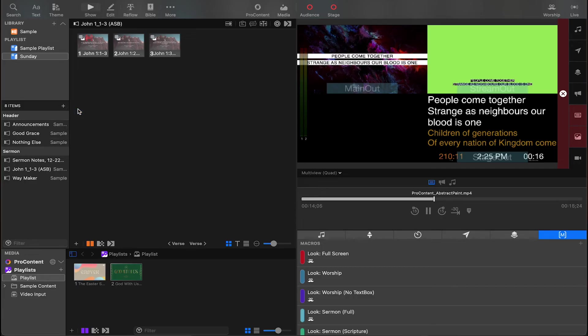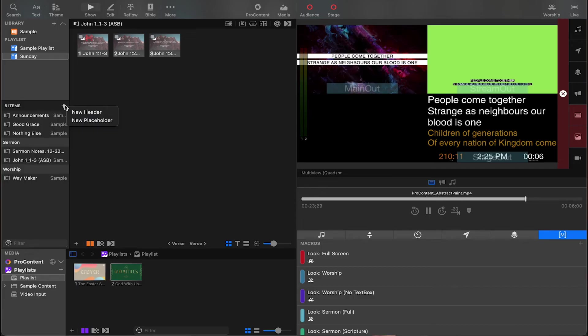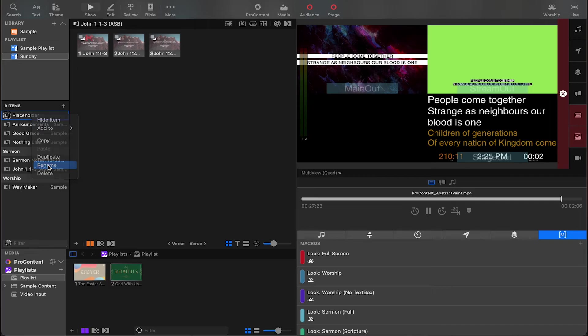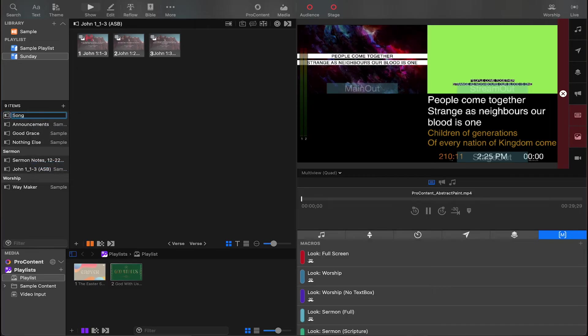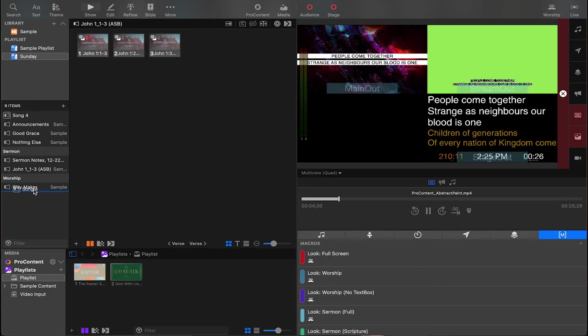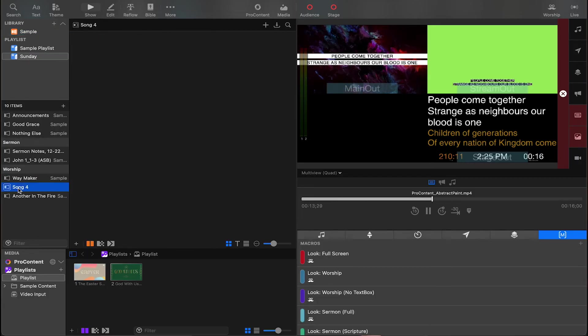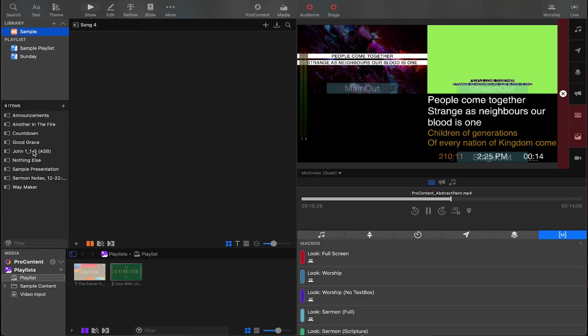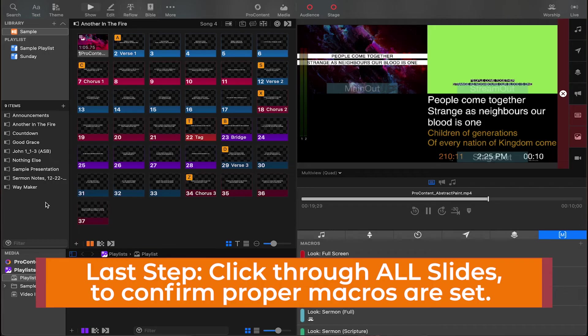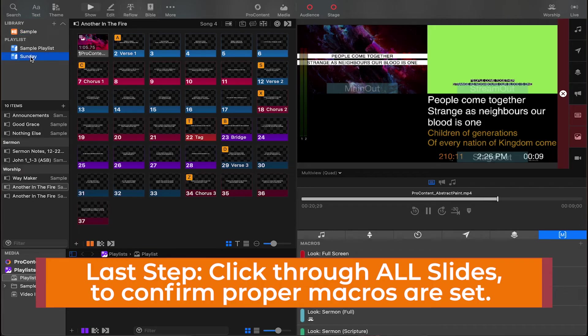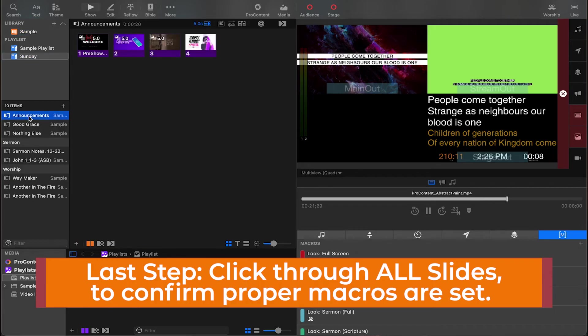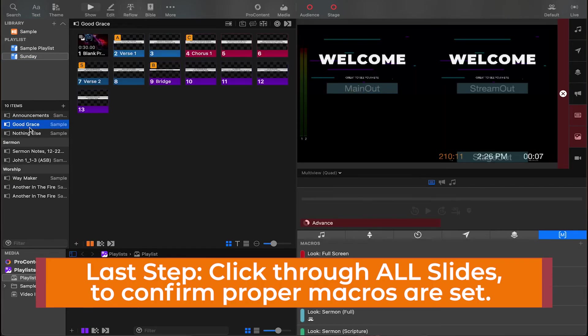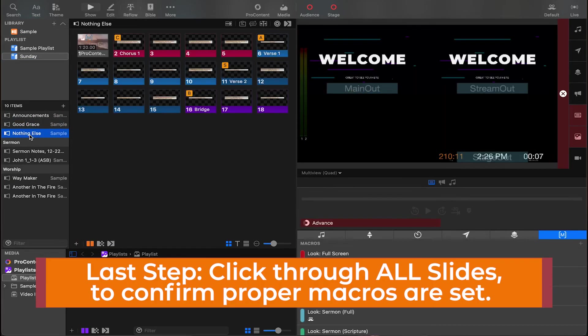If you need to add a placeholder, let's say you don't know what the last song is going to be, I can make a placeholder for song four. And then when I figure it out, I can just drag it up into the bar. That is our service all set up and ready to click through all of our slides.